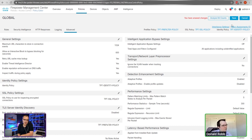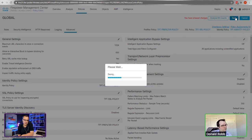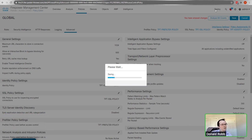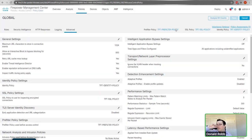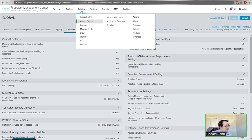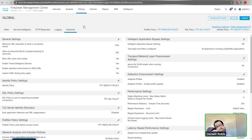You've done all of this through the management application - none of it is deployed to the Firepower devices yet. That's what the Deploy button is for - when you're ready you push it. This is nice because you can get everything ready, schedule a change window, and push it at that time. You won't accidentally lock yourself out by mistyping a command, though you can still lock yourself out if you push a bad access list - but that's on you.